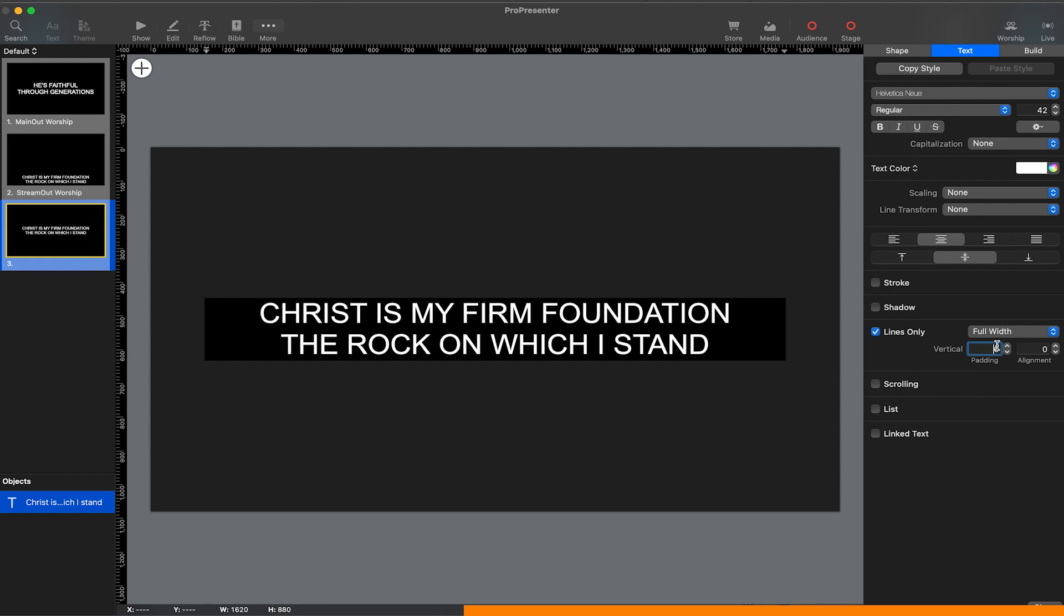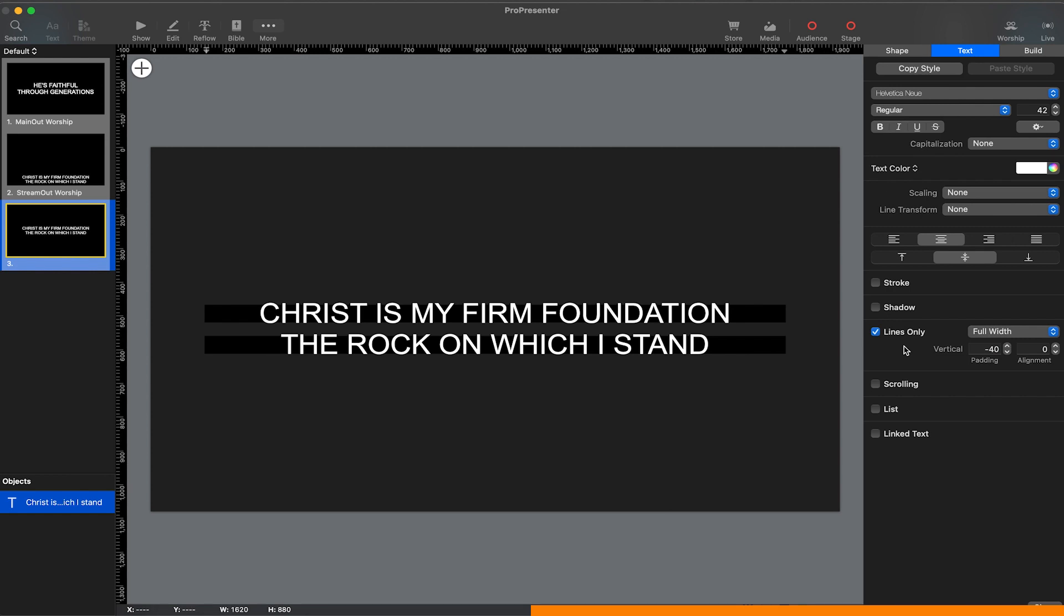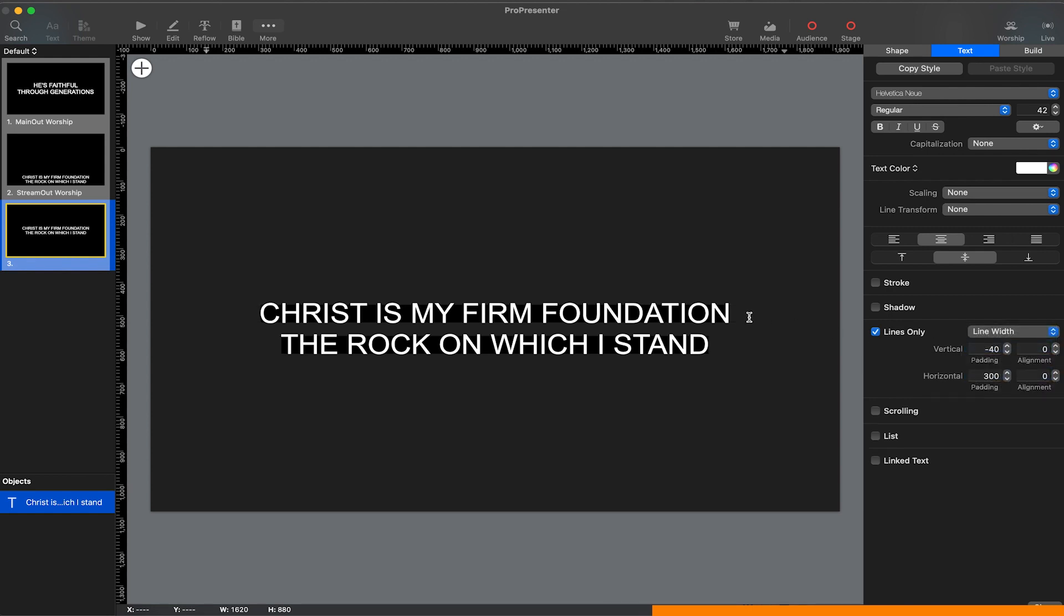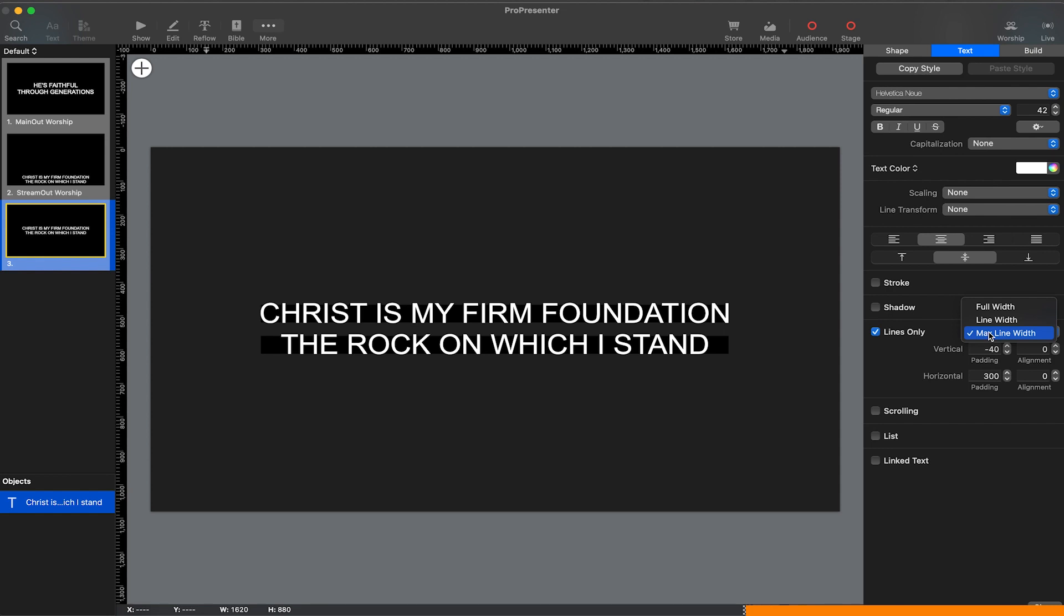Now this vertical padding, if you change it to any negative number, it's gonna make the boxes smaller. You can play around with how exactly you want to use this, but we also have some options: full width, line width which will make it only as wide as the text, or max line width which will make all the lines as wide as the widest line.